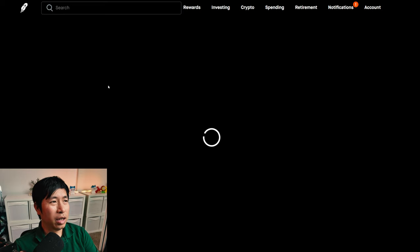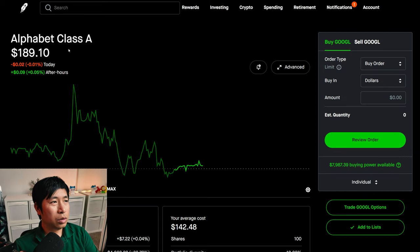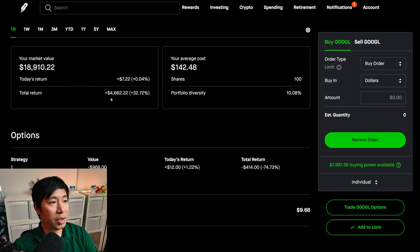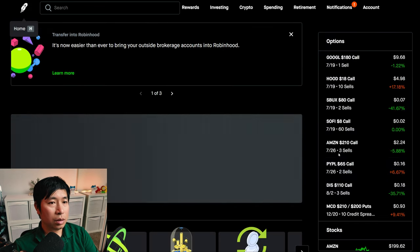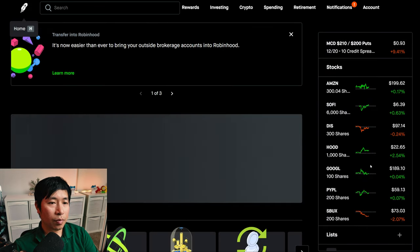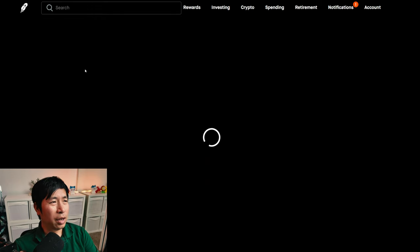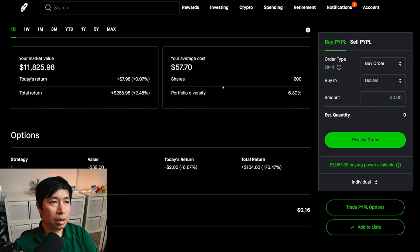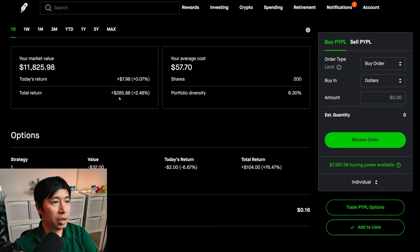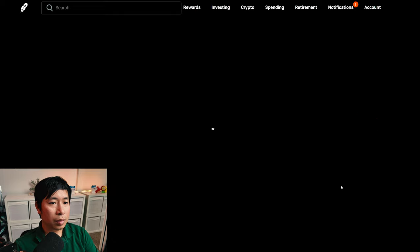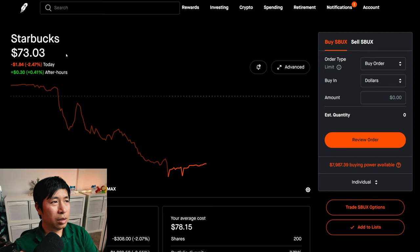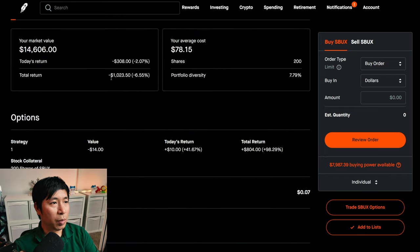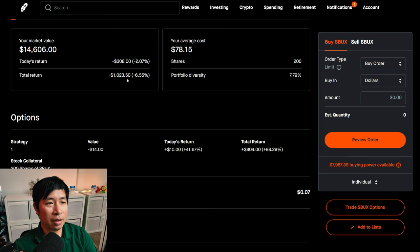I have 100 shares of Google. Google is at $189.10. My average cost, $142.48. My total return, $4,662.22. I have 200 shares of PayPal. PayPal is at $59.13. My average cost, $57.70. My total return, $285.98. I have 200 shares of Starbucks. Starbucks is at $73.03. My average cost, $78.15. My total return, I am down $1,023.50.